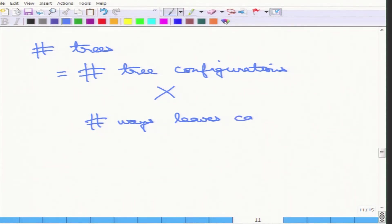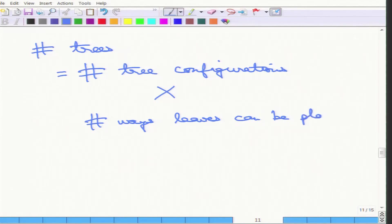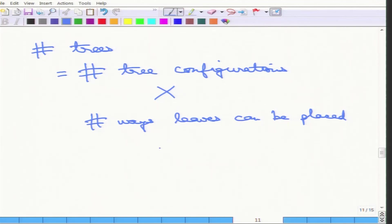The total number of trees is the number of tree configurations multiplied by the number of ways leaves can be placed. So for a bushy tree with order mattering we have one count, for a left-deep tree with order not mattering we have another, and so forth. That is the full way of evaluating join order counts.